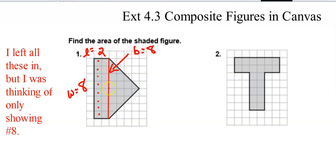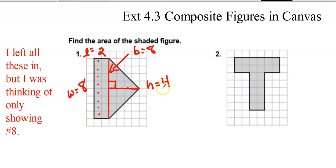I'll draw my perpendicular angle symbol and count 1, 2, 3, 4 — so the height is 4. Now I have the base and height for the triangle, and the length and width for the rectangle — that's all I need to find the composite area. For number two, you could break the rectangle up like this.